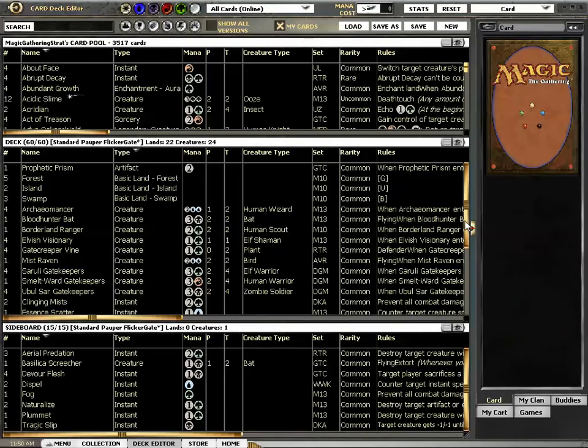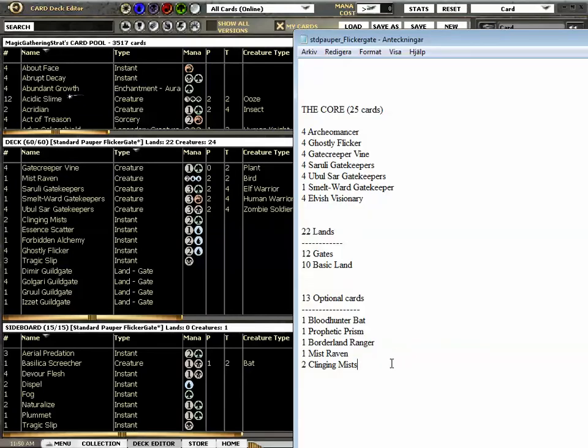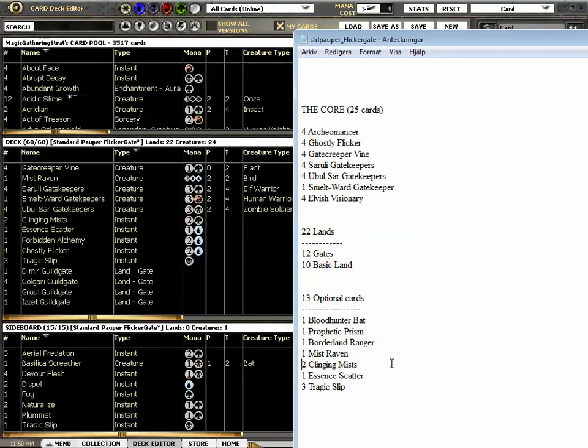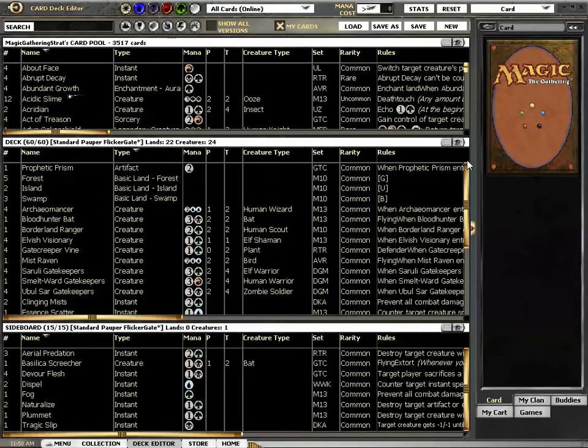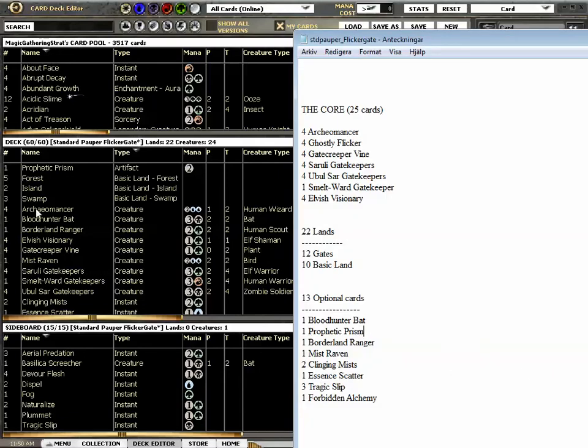One Mist Raven, two Clinging Mists. Do you really need them? I have only played 3 real duels with the deck, or 4, I don't even remember. But I think the Clinging Mists are not super good. Tragic Slip is always super good. Is this 13 cards? No it's 10.